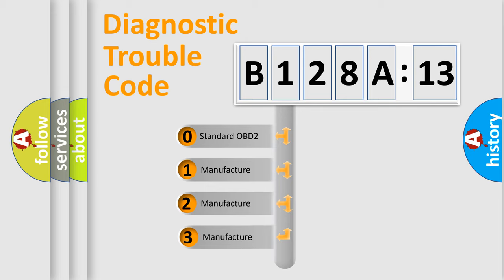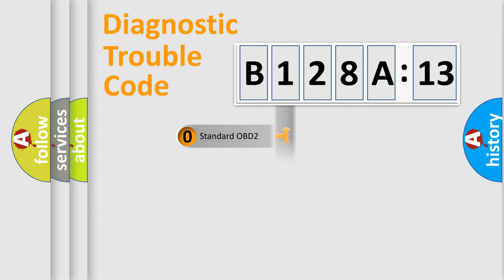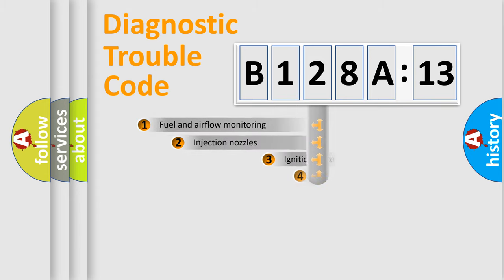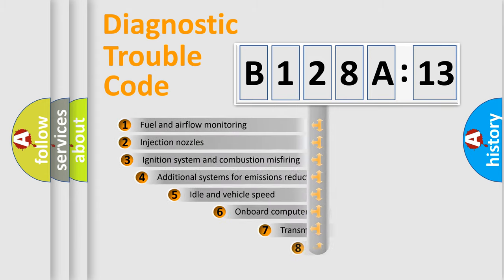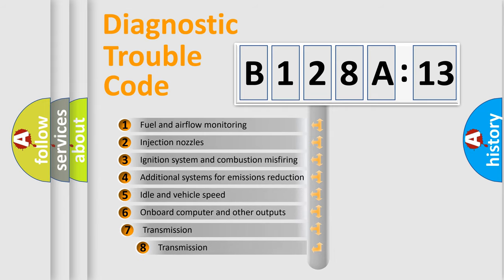If the second character is expressed as zero, it is a standardized error. In the case of numbers 1, 2, or 3, it is a manufacturer-specific expression of the car-specific error.